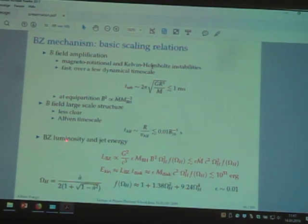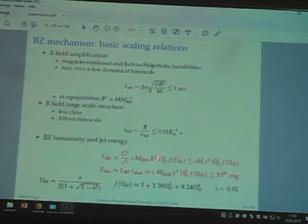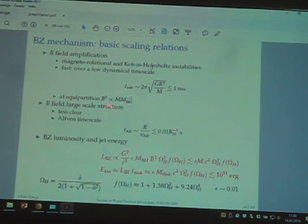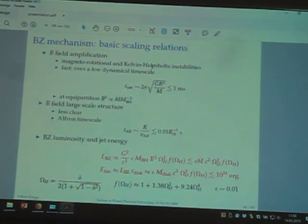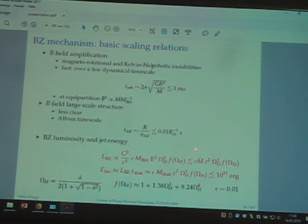In the case of the Blandford-Znajek mechanism, we can compute the luminosity that we can extract. If you read the original Blandford-Znajek paper, they already put some scaling relations. The BZ luminosity depends on the mass of the compact object, the intensity of the polar component of the magnetic field, and how fast the black hole is rotating — specifically the angular velocity omega_H of the black hole at the horizon, which depends on the spin parameter. If you assume the magnetic field goes to equipartition, you get an upper limit, and it turns out to be simply proportional to M-dot, the accretion rate.